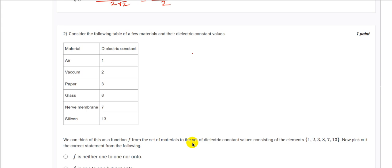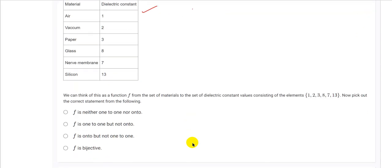The next question presents a table of materials and their dielectric constant values — air, vacuum, paper, glass, and others — paired with constants 1, 2, 3, 8, 7, and 13. We can think of this as a function f from the set of materials to the set of dielectric constant values. We need to pick the correct statement: f is neither 1-1 nor onto, f is 1-1 but not onto, f is onto but not 1-1, or f is bijective.